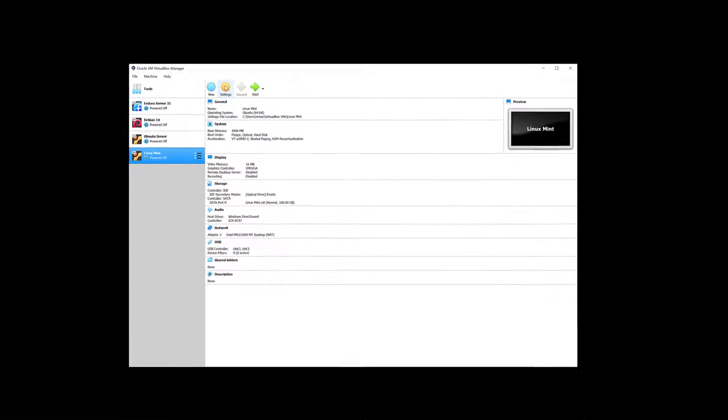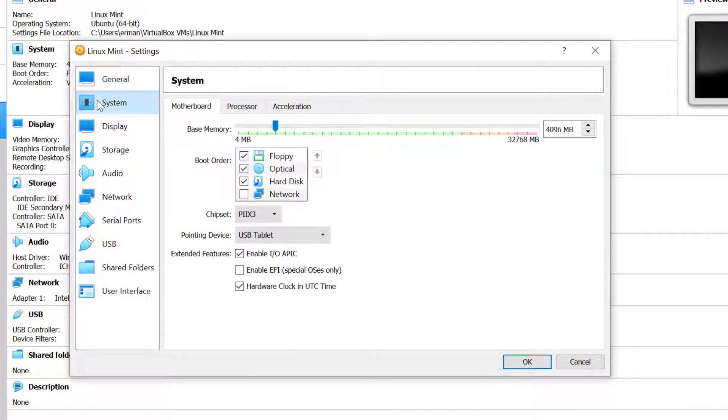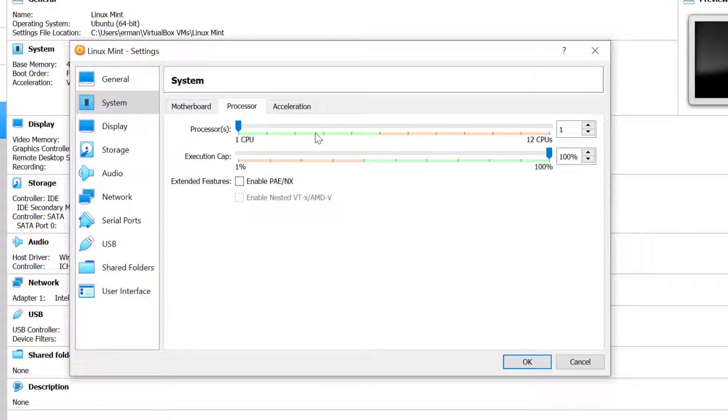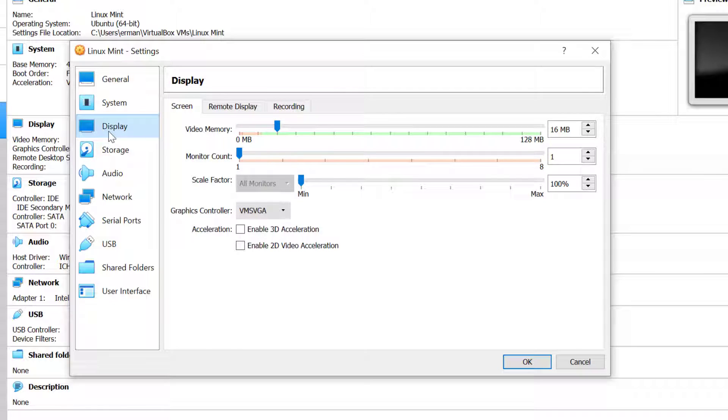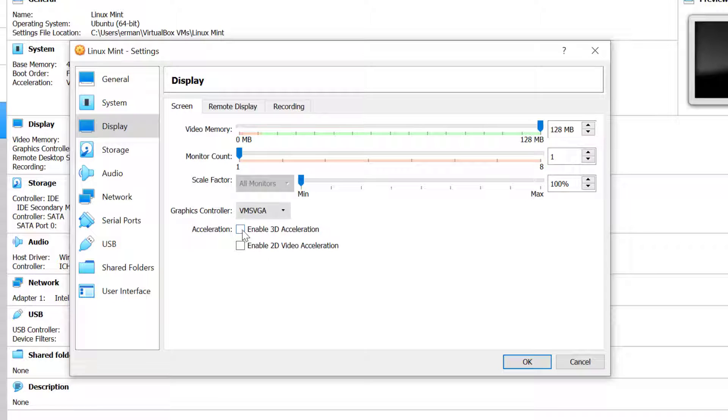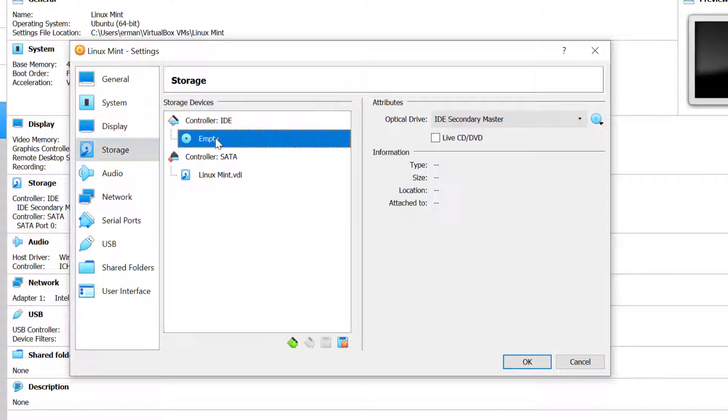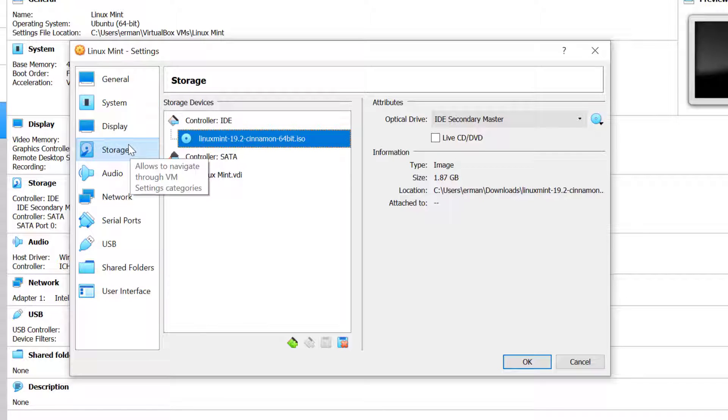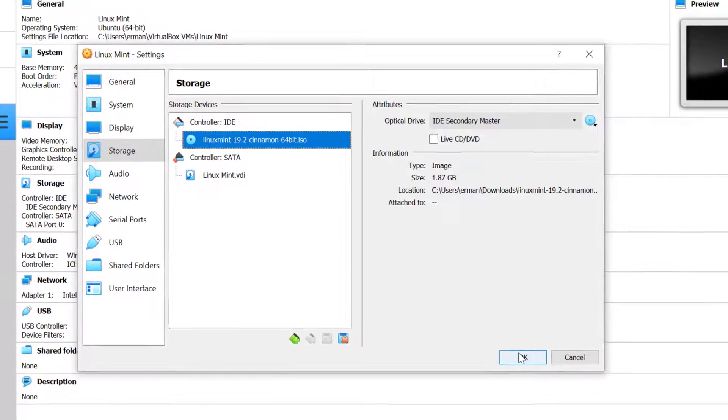I'm going to tweak some things in the settings. Under System I'm going to select to install on a UEFI system and also bump up the processor to 4. On the Display I'm going to give the maximum RAM and enable 3D acceleration. Under Storage, empty IDE controller, I'm going to connect the ISO. That's going to do it, so I'll click OK.